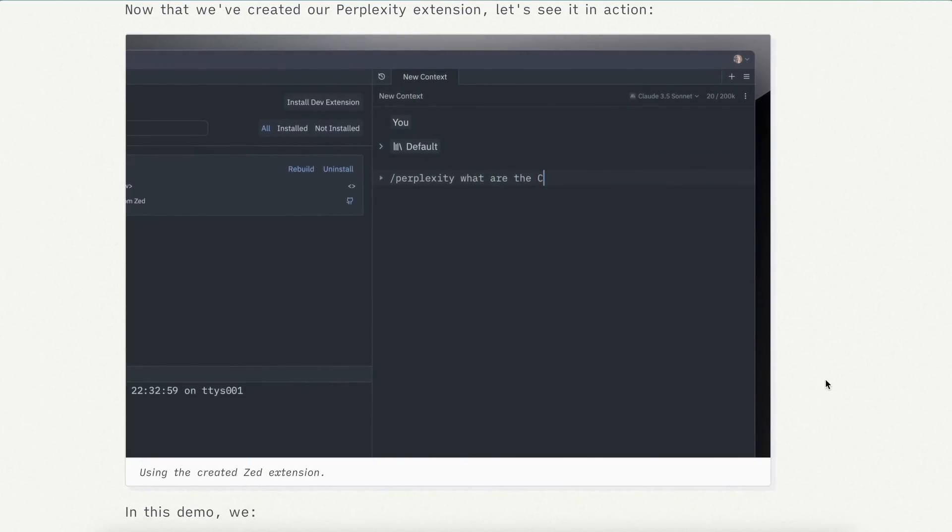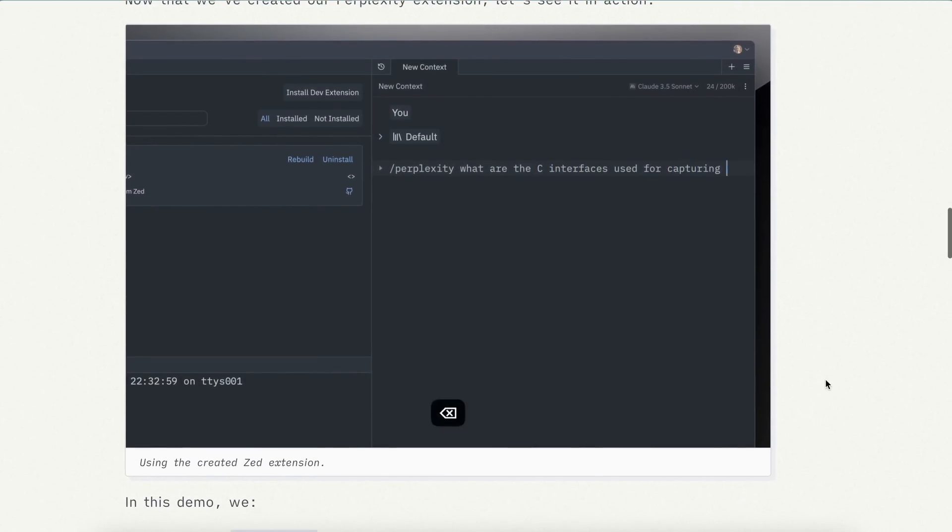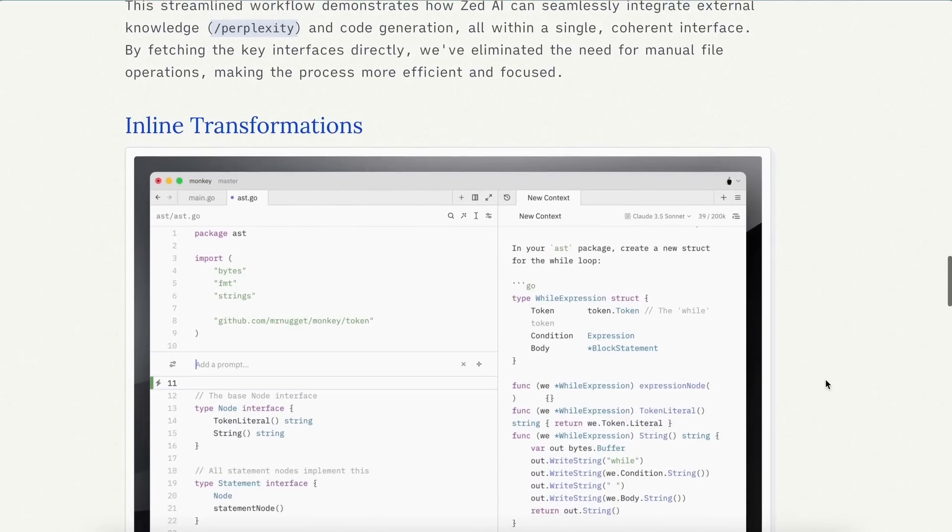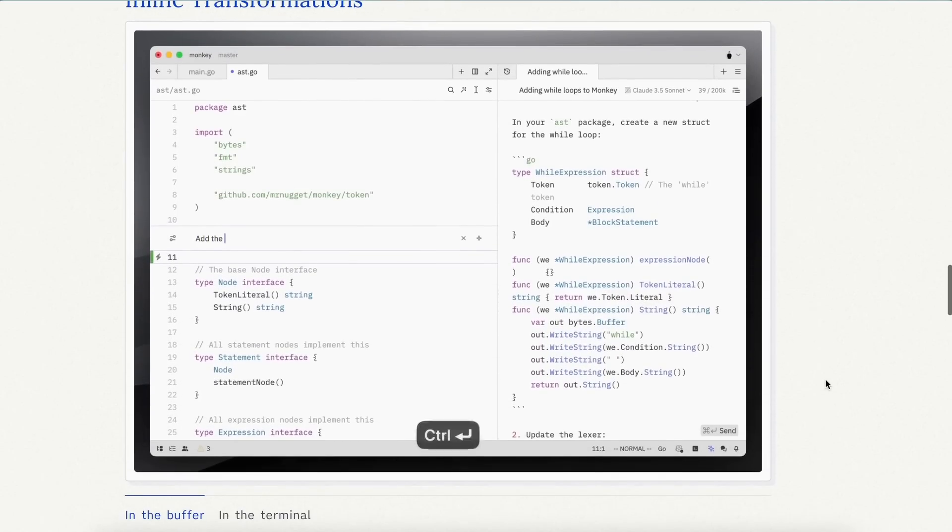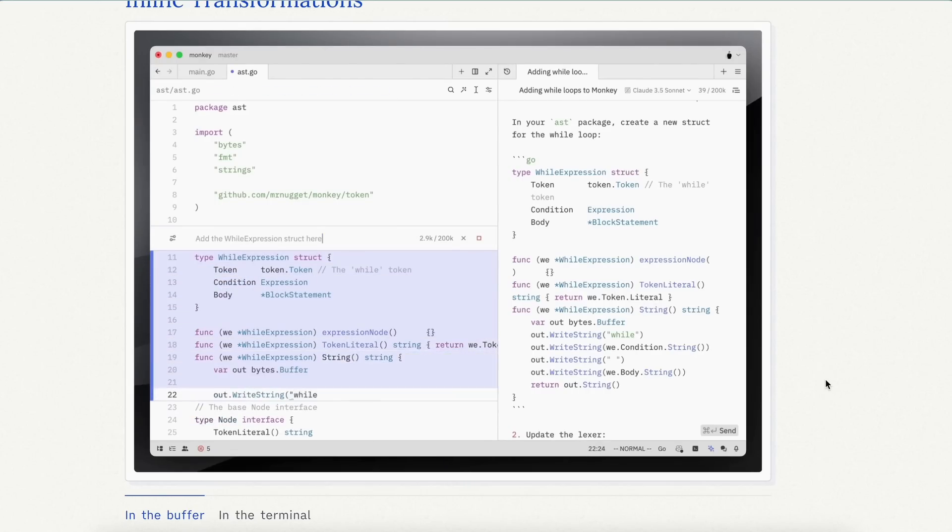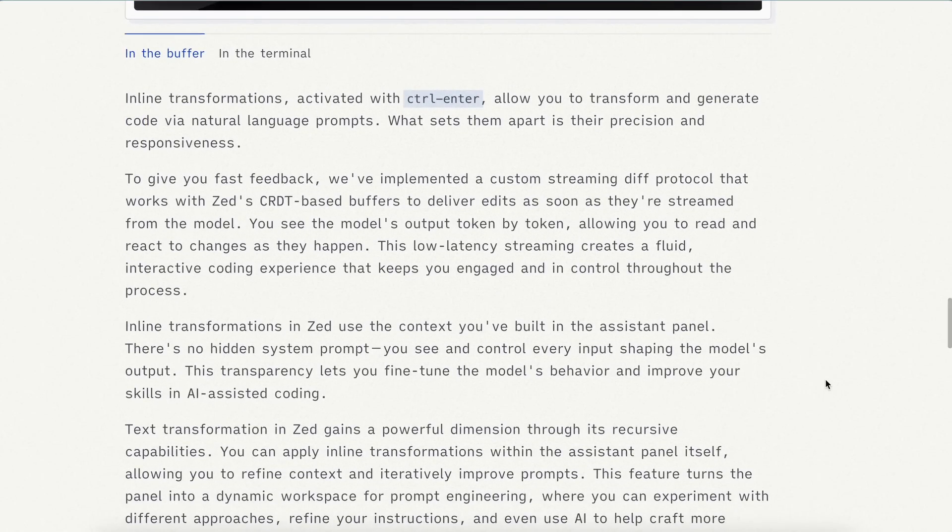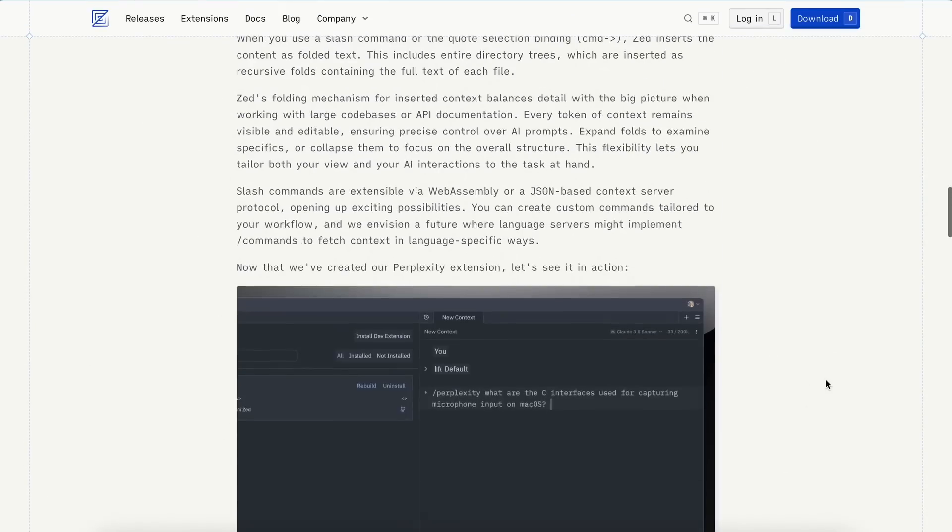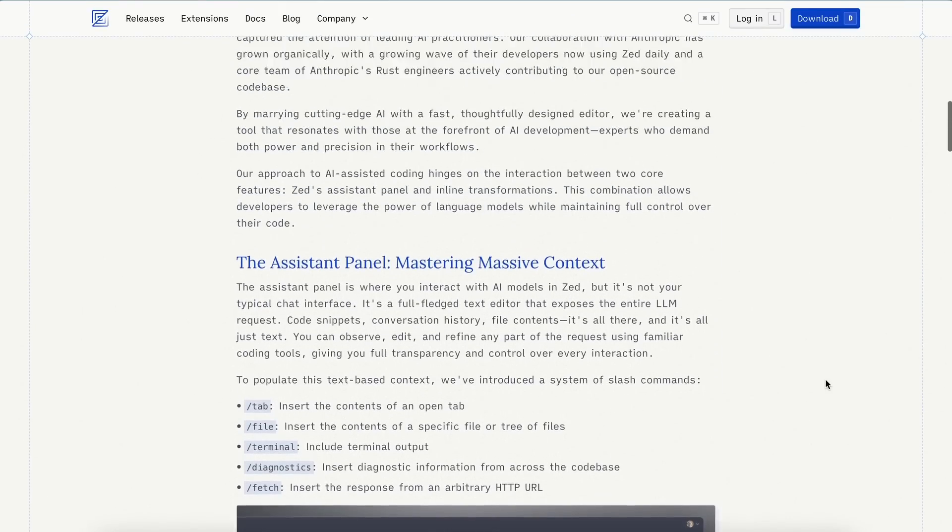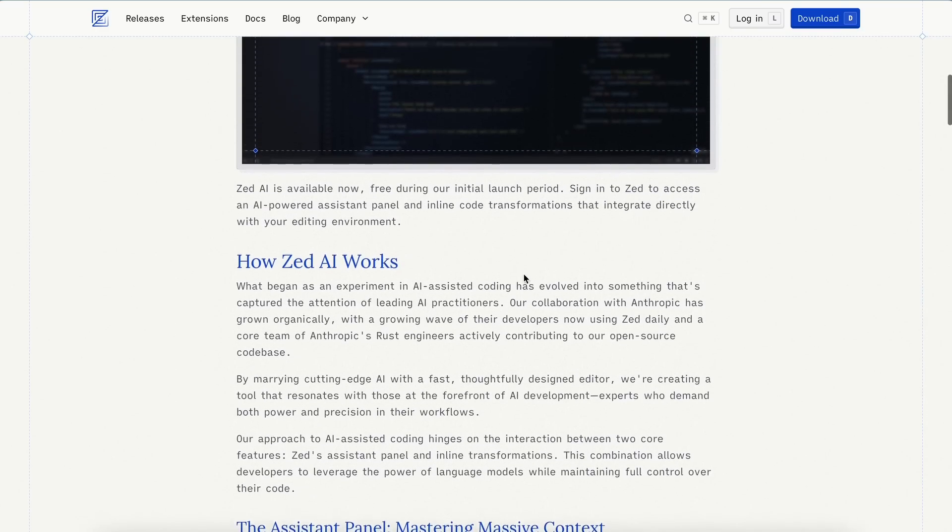This works best with Anthropic's Claude 3.5 Sonnet, but you can also use it with OpenAI, Gemini, and Olama for local usage as well. For now, you can also try it with Claude 3.5 Sonnet for free, because they're currently offering free trials with it, which is pretty cool.